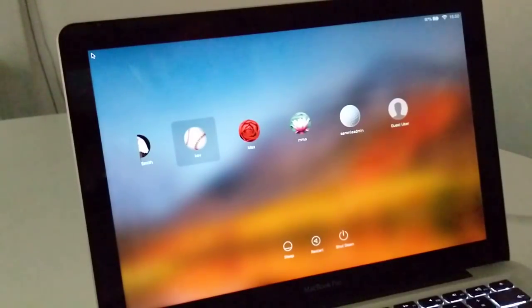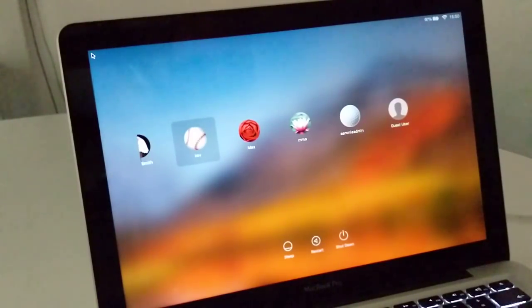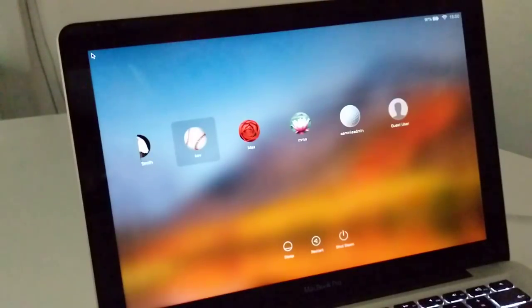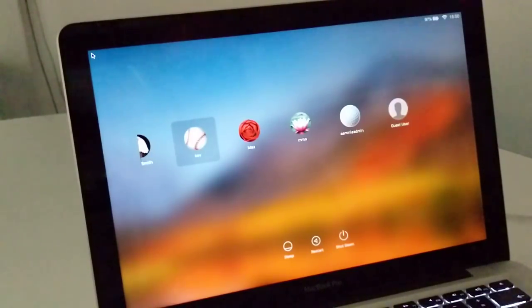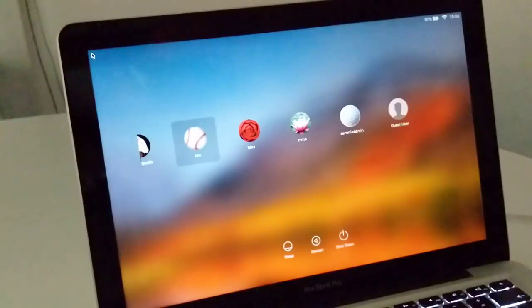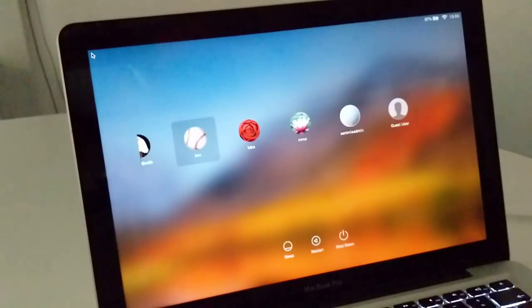What I have here is a MacBook Pro, which belongs to Dominic, who is the Director of IT at SEML. And I'm going to use it to demonstrate a vulnerability in the kernel of macOS.